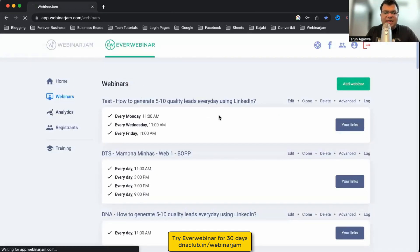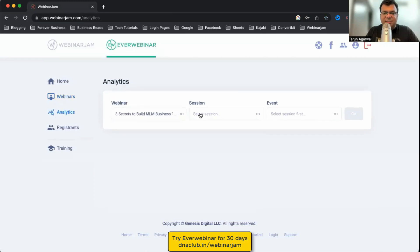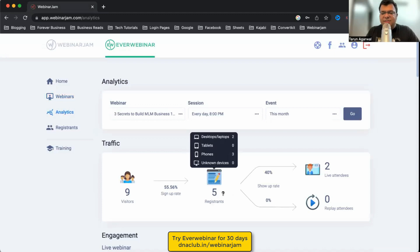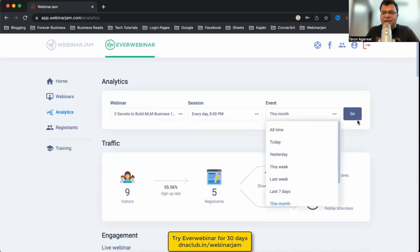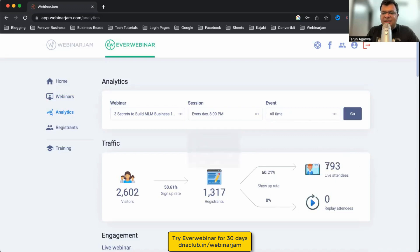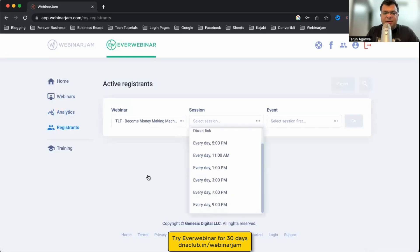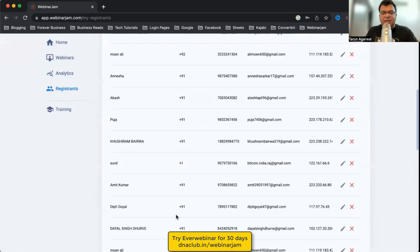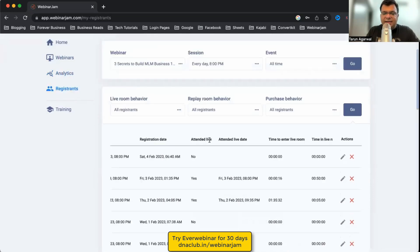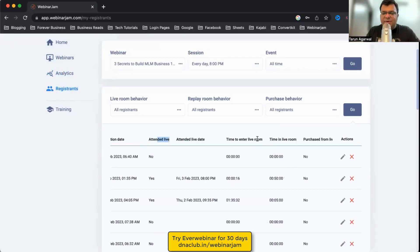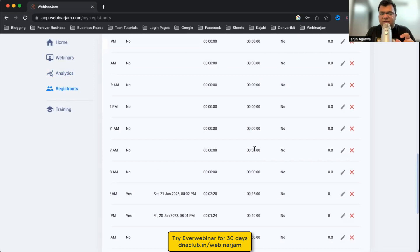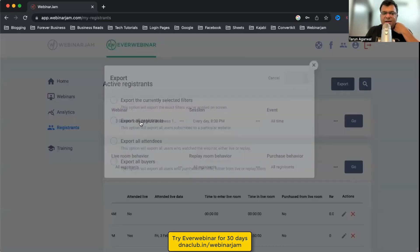In Analytics you can view stats for a particular session. This month, for example, nine people visited, five registered, and two attended. Looking at all-time data: 1,317 registered with 793 attending — a 60% show-up rate, which is excellent. Under Registrants you can click a specific session and see each attendee's name, email, whether they attended live, time they entered the room, and total duration — for example, one person stayed only 5 minutes, another 25 minutes, another 30 minutes.